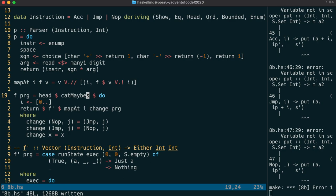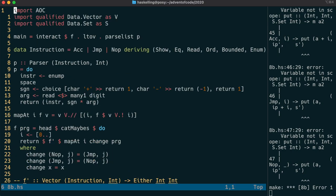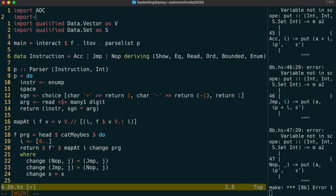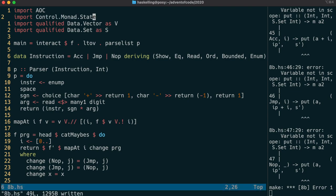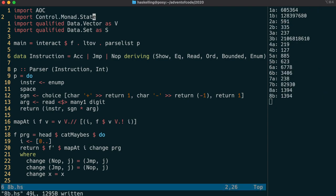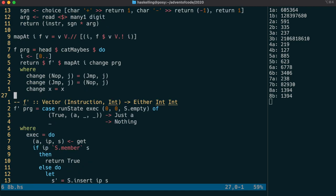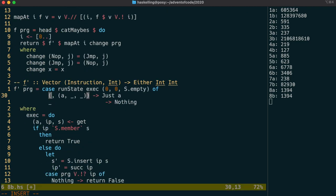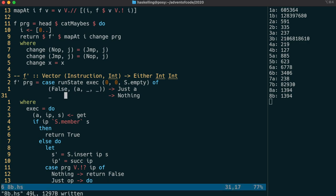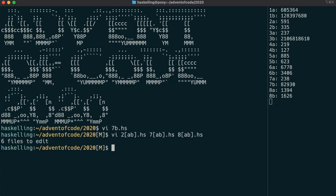Let's try compiling that, but we have an error because we still need to import the control monad state module. That's now compiling but giving us the wrong value, because exec is returning true when we loop, and we want the condition when we don't loop, so that needs to be false. And that's now giving us the same value as before.